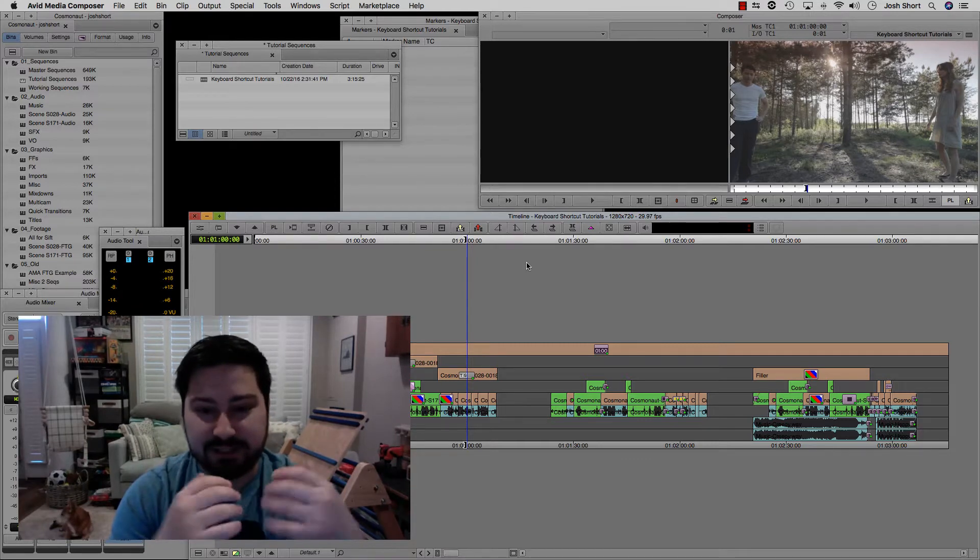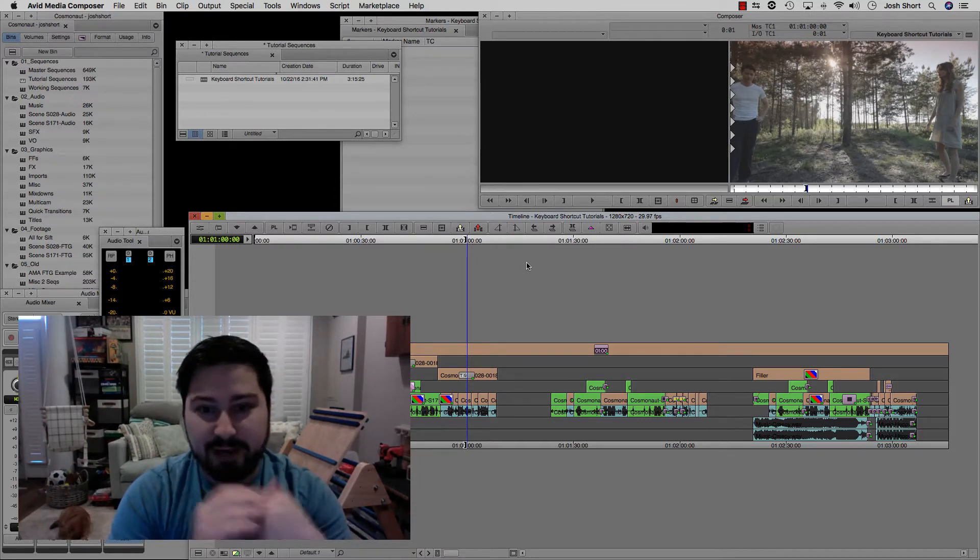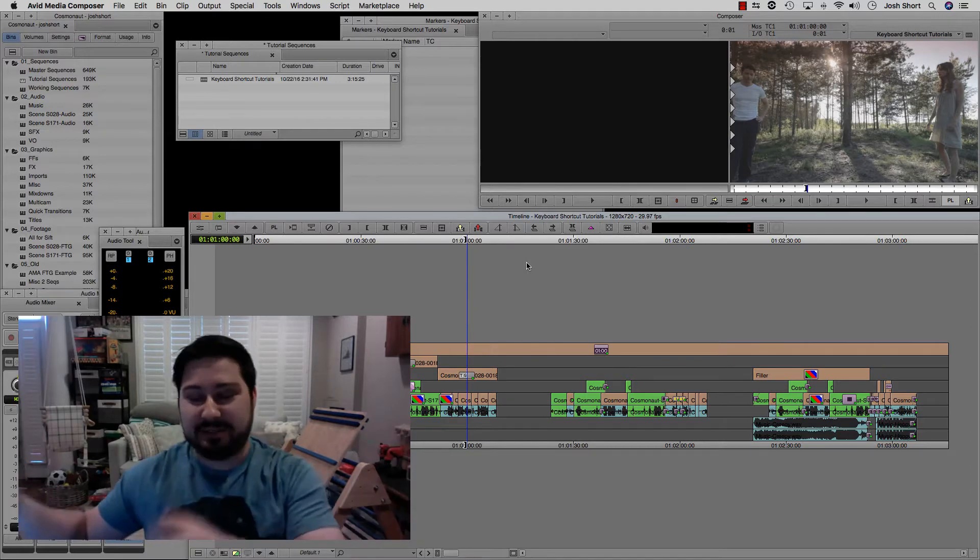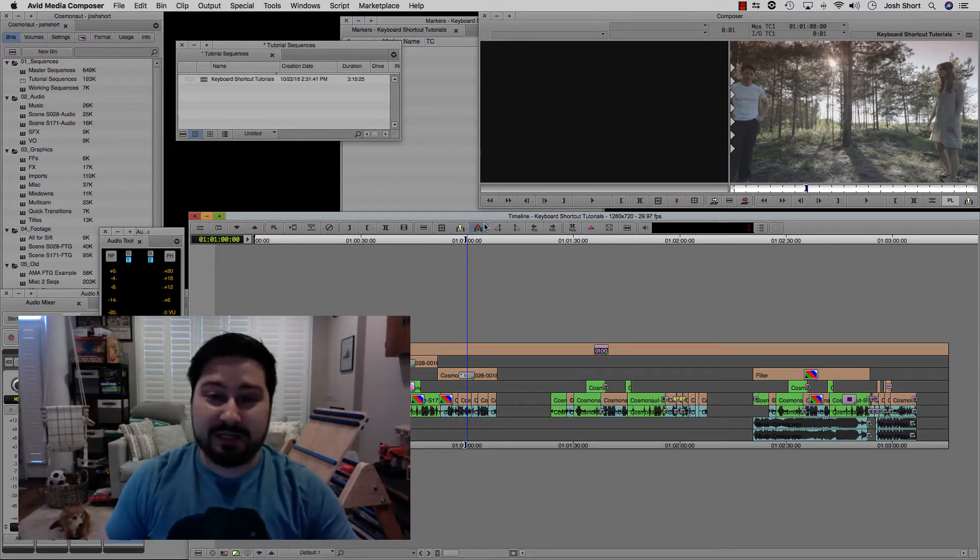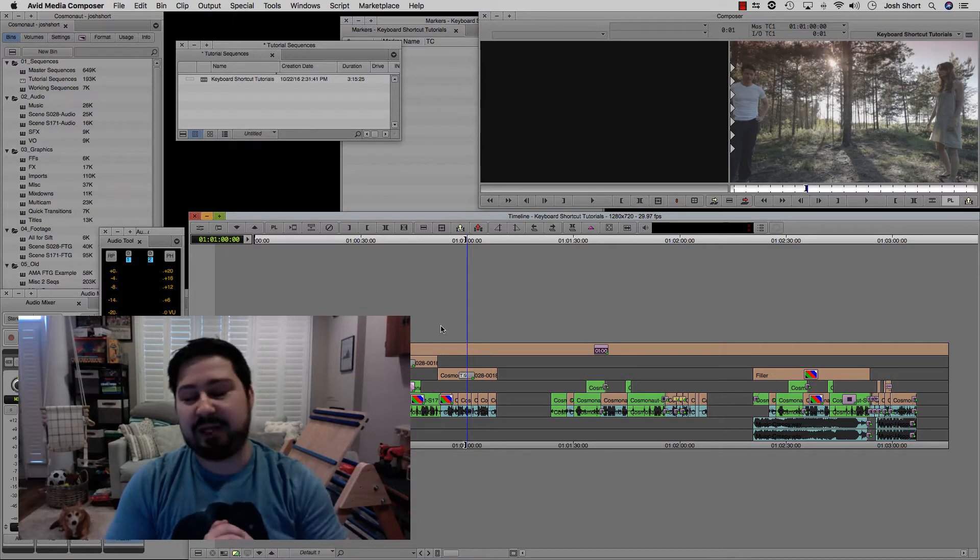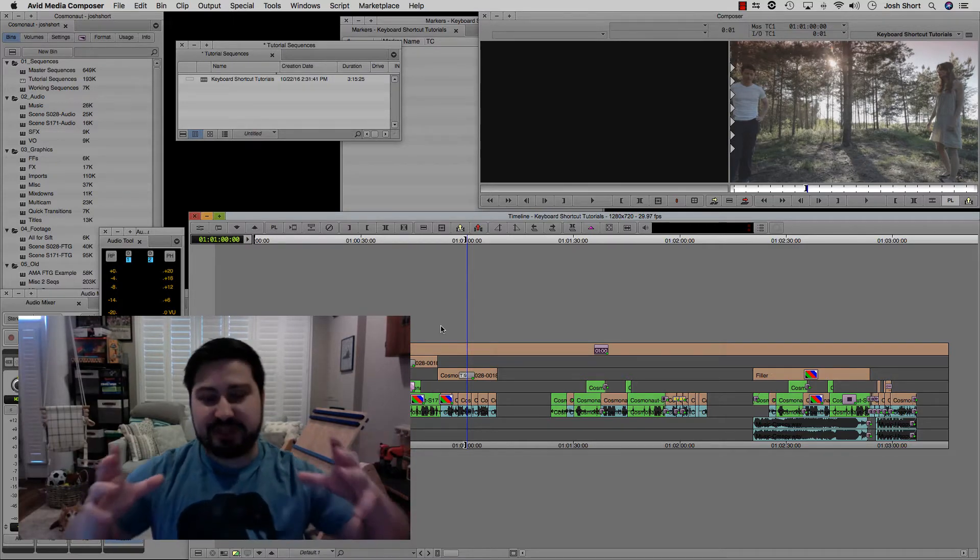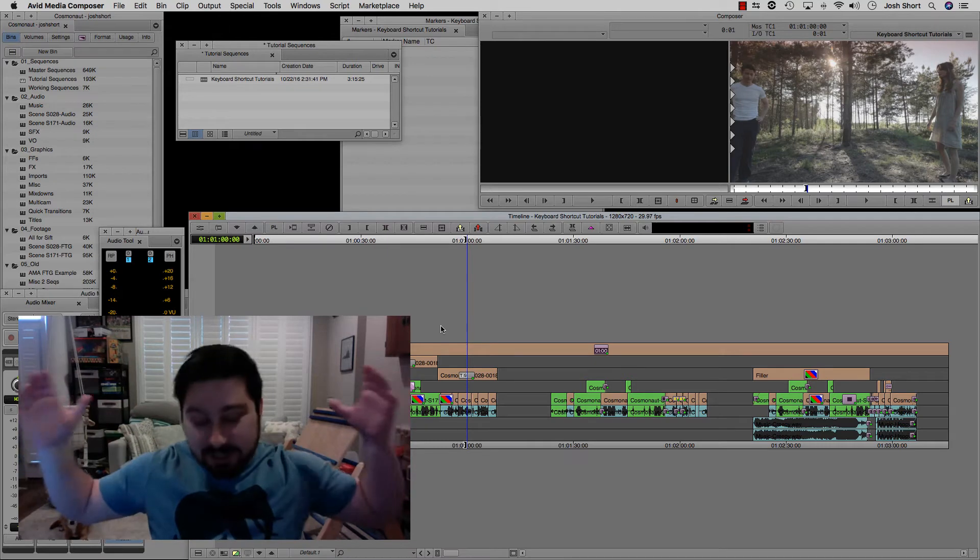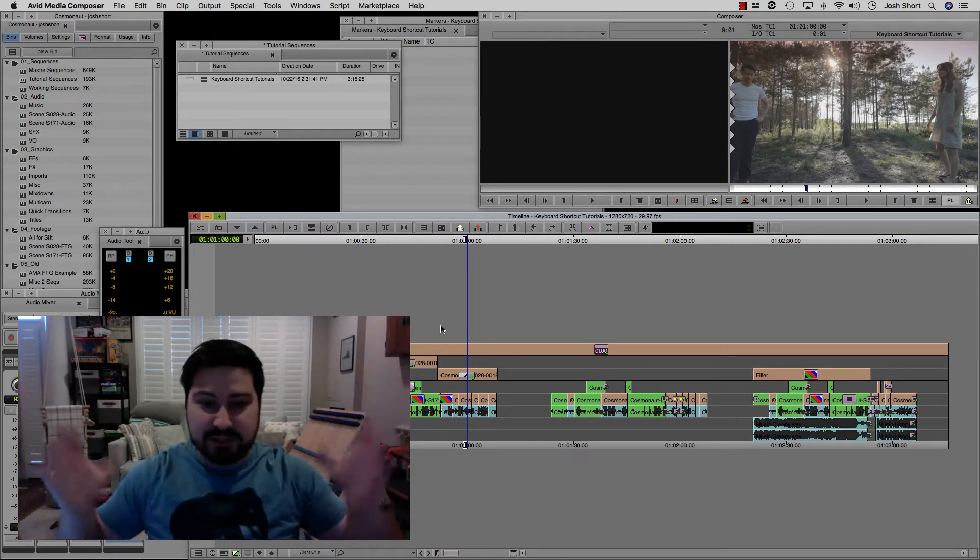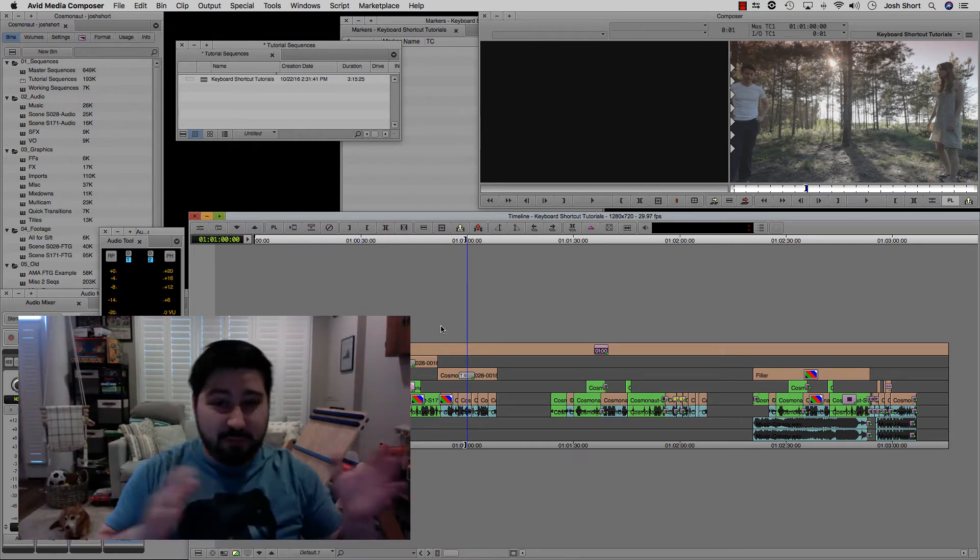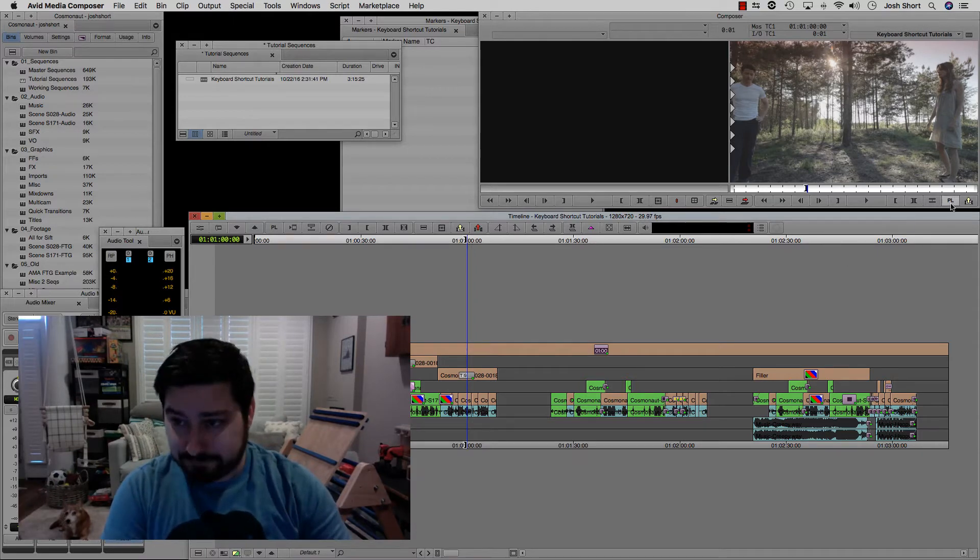So basically it caches a minute prior and ahead of your time position indicator, the blue bar in your timeline. So this makes it so Media Composer isn't thinking about your entire timeline at once. It's just thinking about that minute before or after where you're at right now.